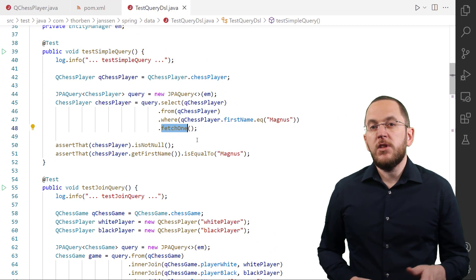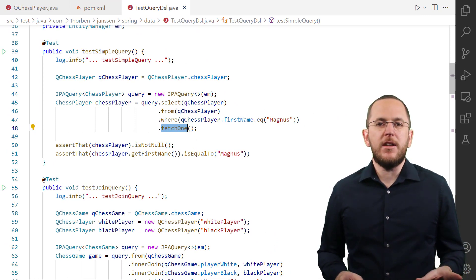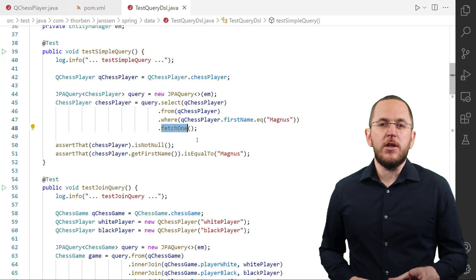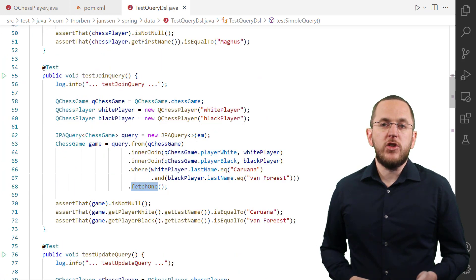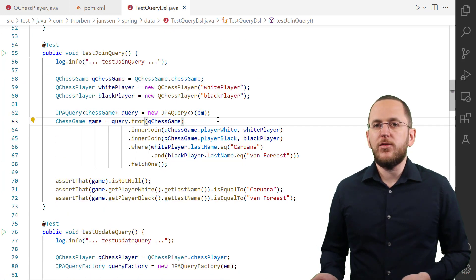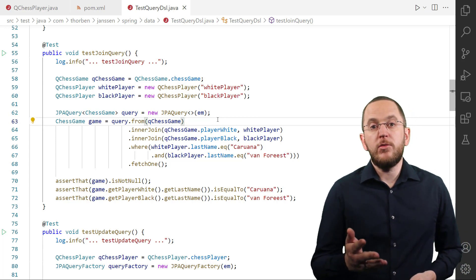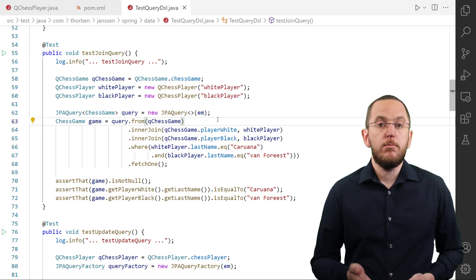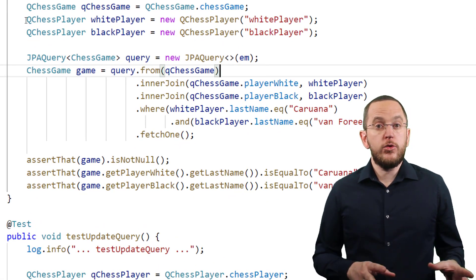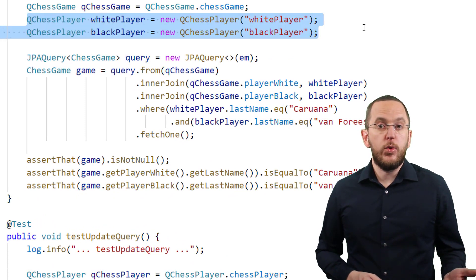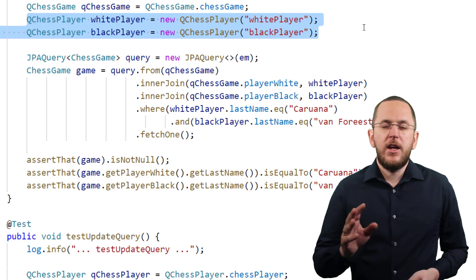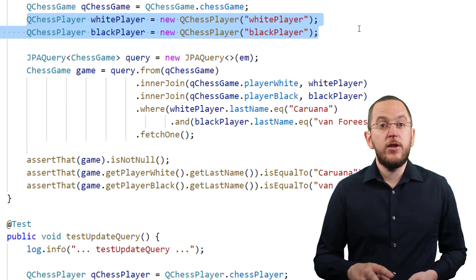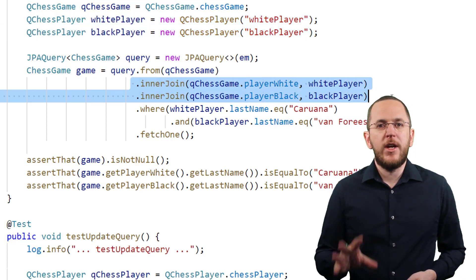As you saw in the previous section, implementing an SQL query using QueryDSL isn't complicated. And that doesn't change if your SQL statement gets complex. The names of the methods provided by the JPQL query class are self-explanatory and often match the SQL keyword. Here, you can see a query that uses multiple join clauses and where expressions to select a chess game played by 2 given players. You can see here I use 2 QChessPlayer objects. One represents the player with the white pieces and the other one the player with the black pieces. That is necessary to ensure that QueryDSL uses different aliases for the 2 join clauses so that we end up with a query with 2 independent join clauses.